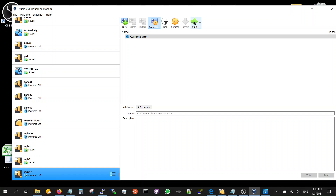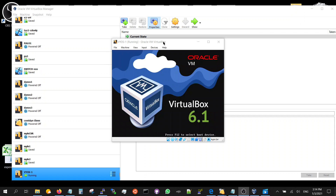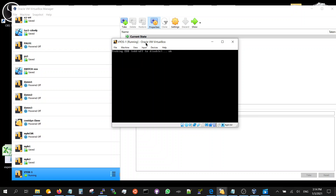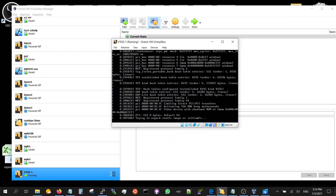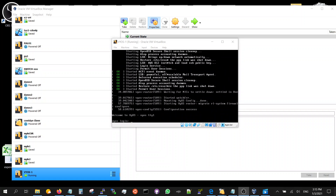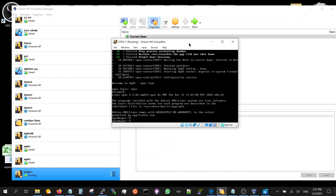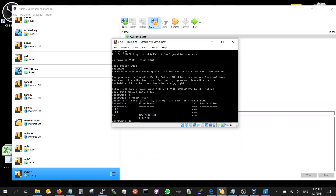So you've got your first one, let's start it. Over here, you just press enter and let it start. Once you get the prompt, you log in with the default - VyOS, VyOS. Show interface - you've got two interfaces.